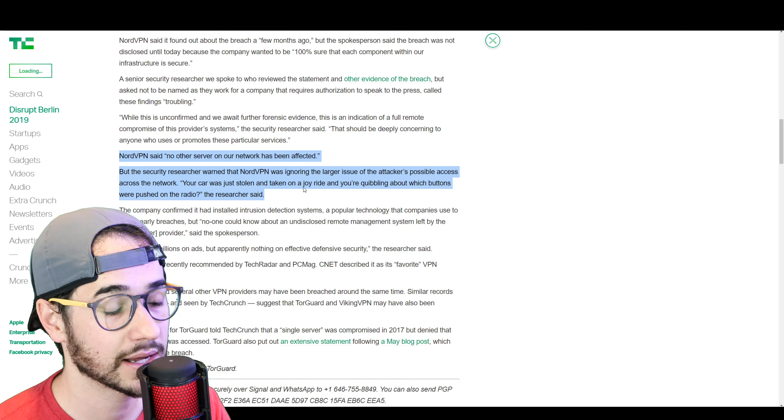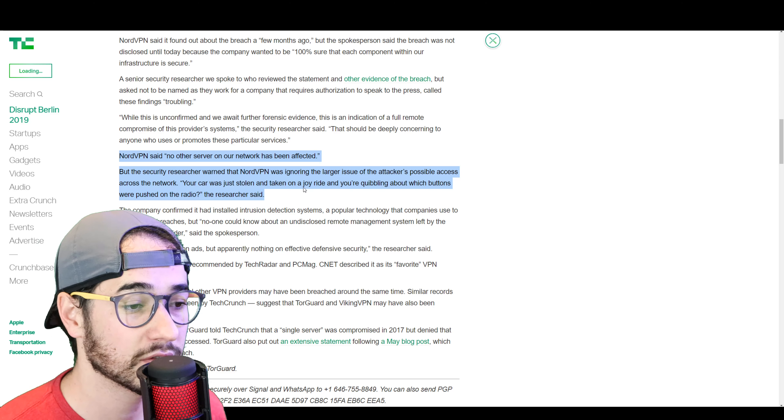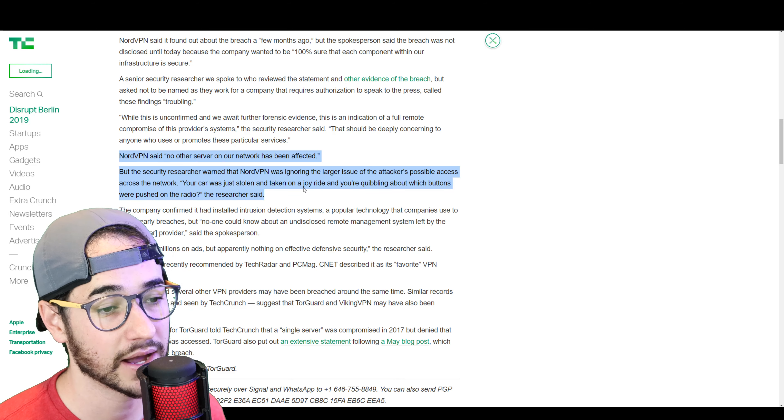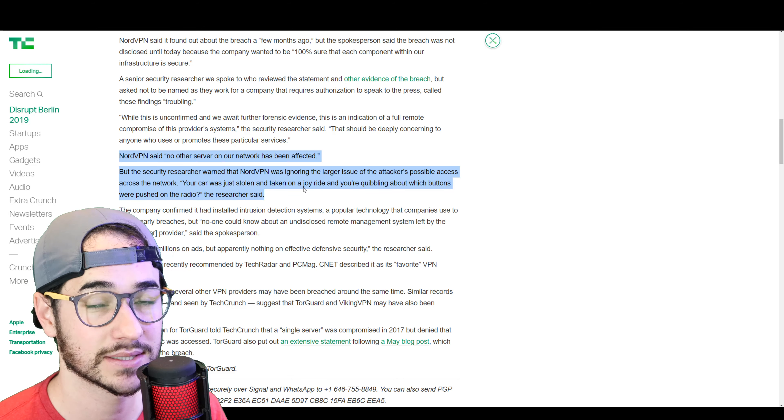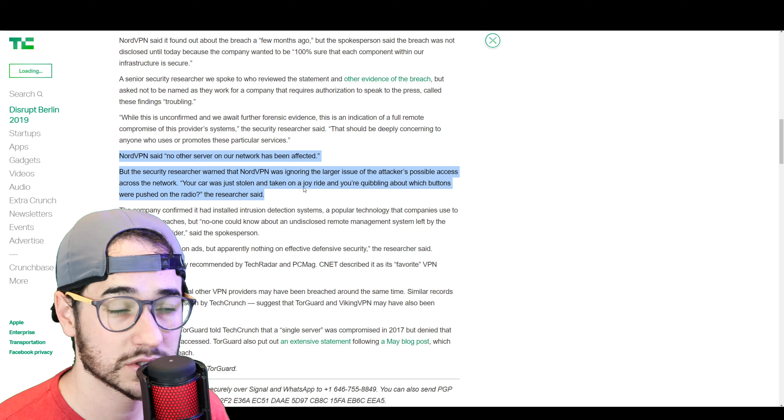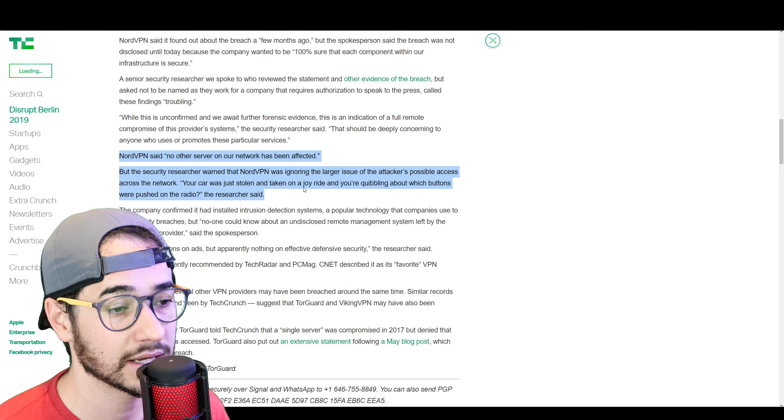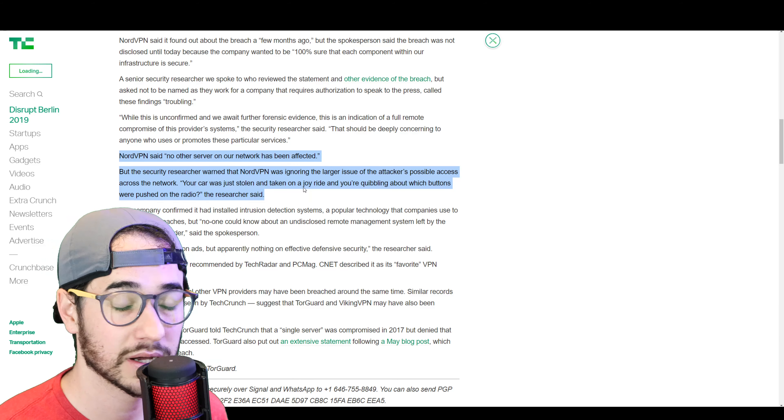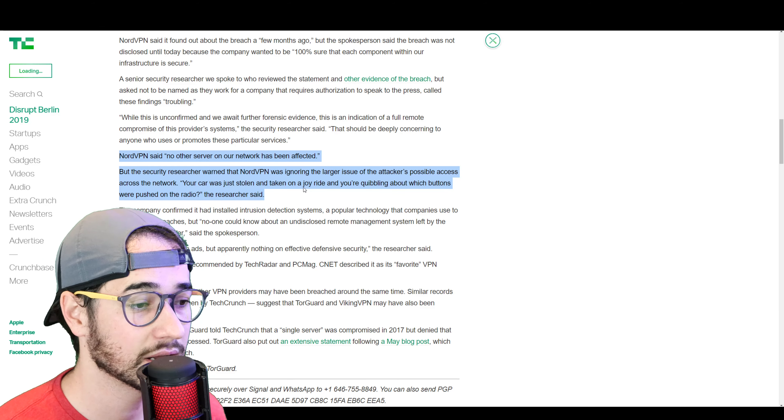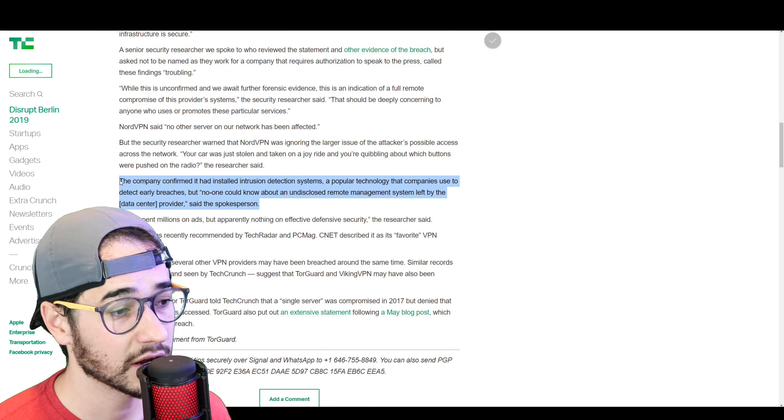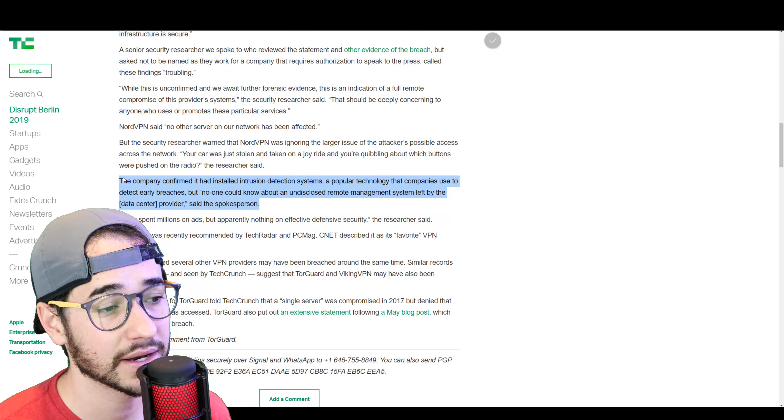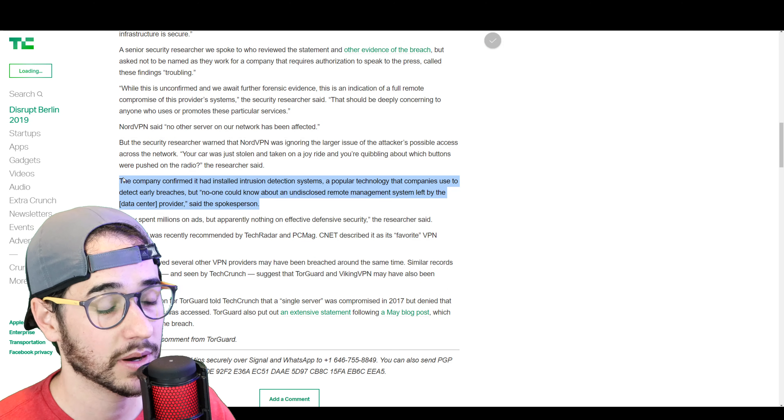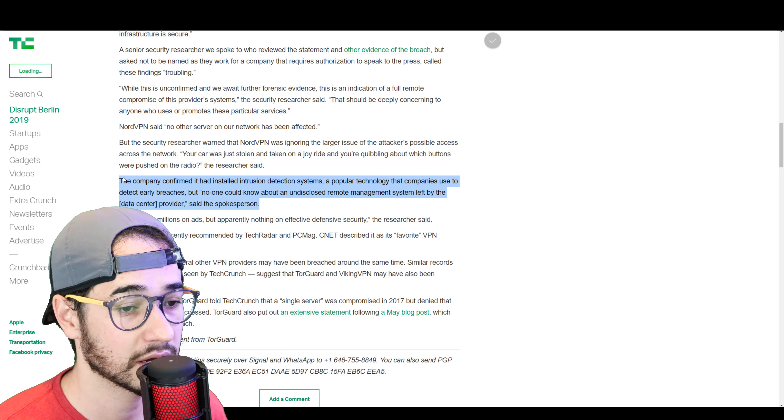NordVPN, again, is claiming that no other server on their network was affected. But apparently, the security researcher who was talking to TechCrunch warned that NordVPN was ignoring the larger issue of the attacker's possible access across the network. Your car was just stolen and you're taking on a joyride and you're quibbling about which buttons were pushed on the radio, the researcher said.